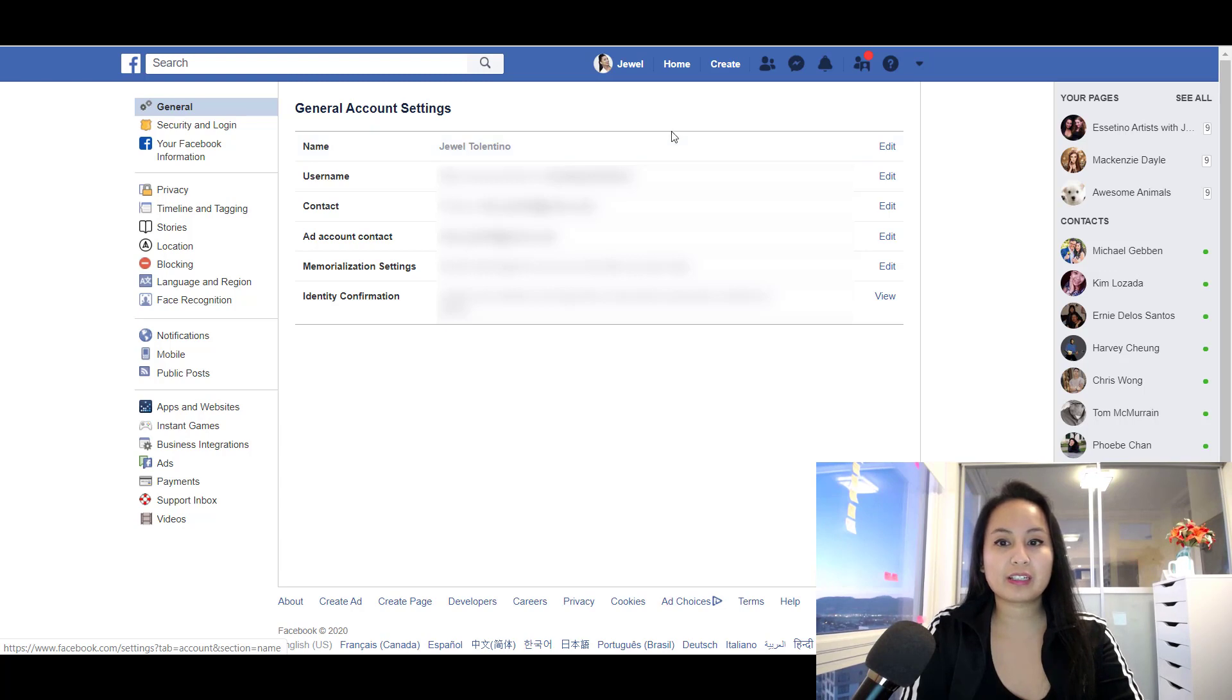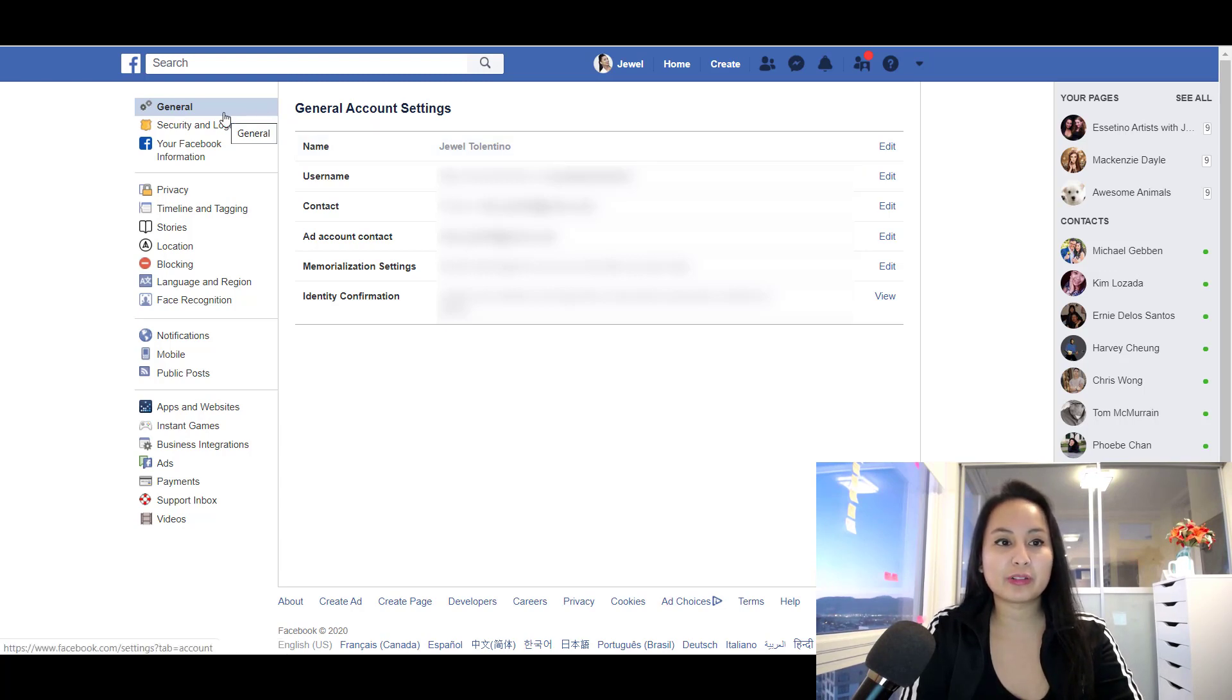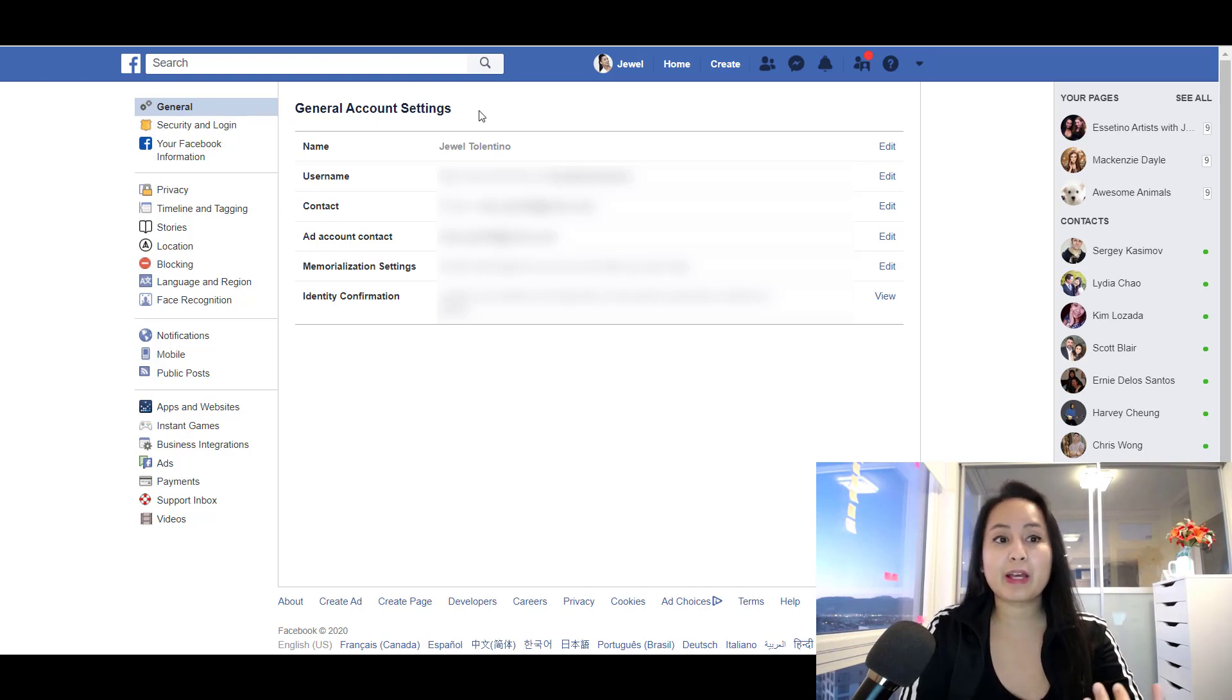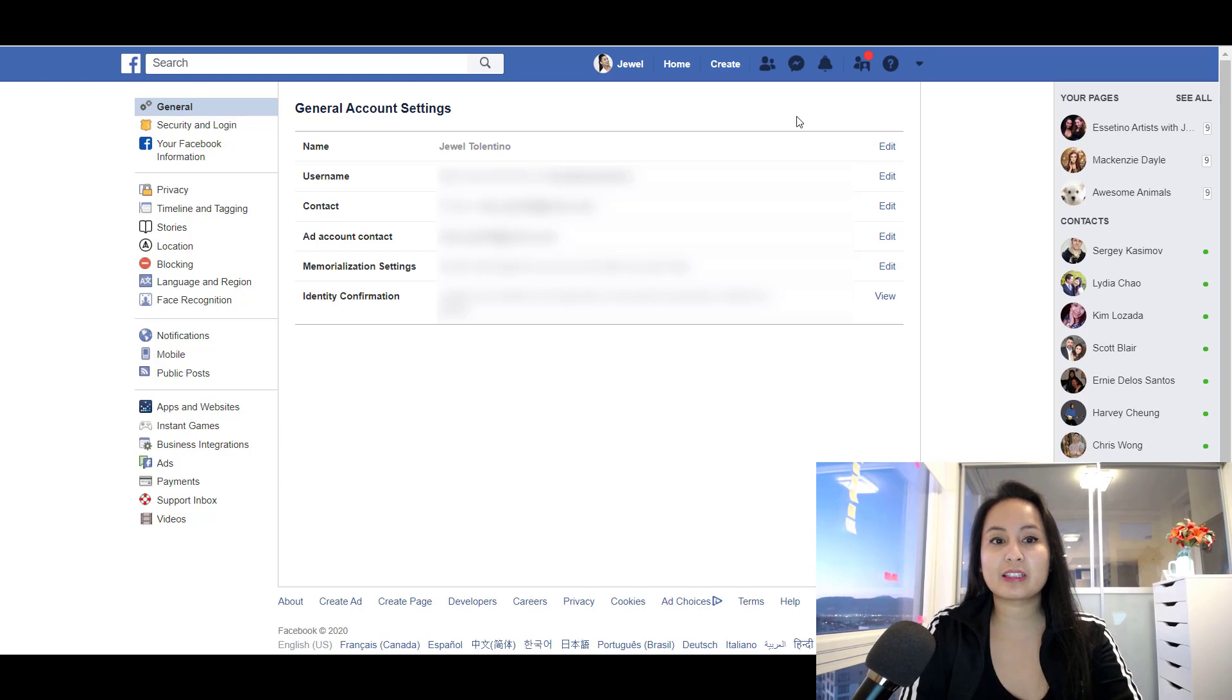You just want to click edit. Make sure that you're in the general settings tab. It should automatically just pop up on this tab, but if it doesn't, just make sure you're on general account settings. Click edit